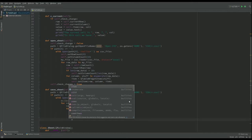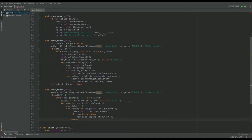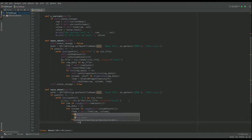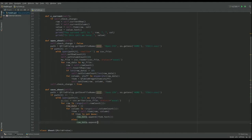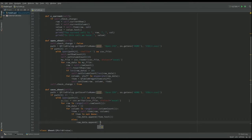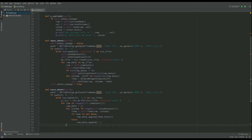And then else, so there was nothing actually there of any use. We want to do row data dot append and we just want to append empty, that empty space there. And then once we've finished, we've got all our data.